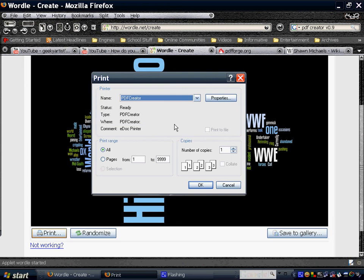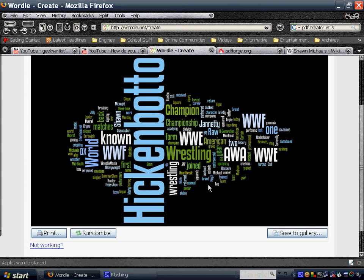So I had already installed a PDF creator here, so I'm just going to print it. Okay. Here we go.